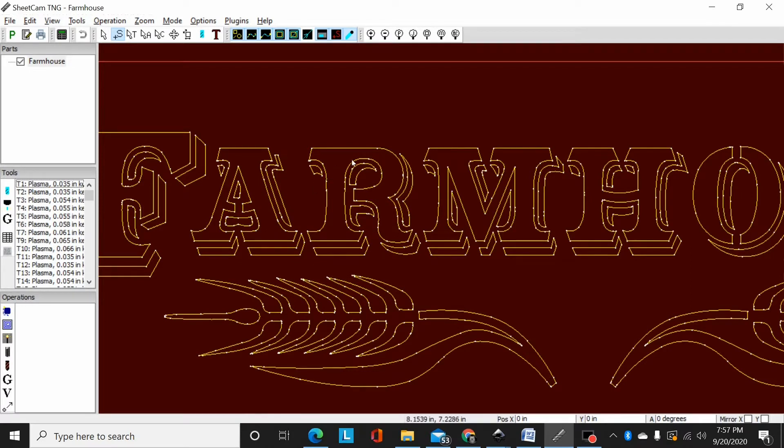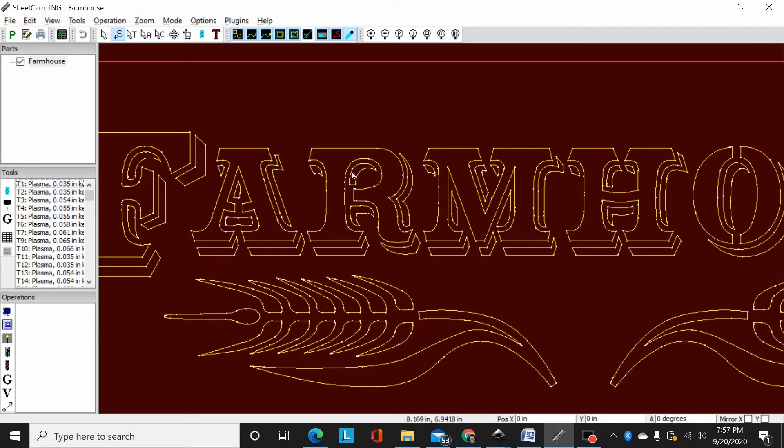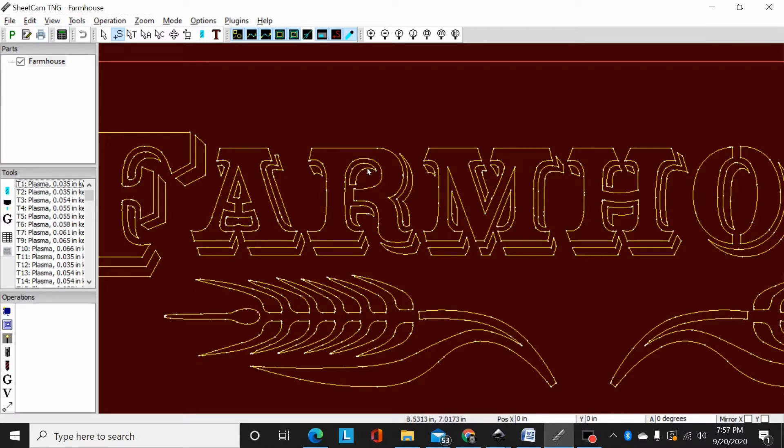Say like on this design the issue I'll have is it would cut this R out. After it cuts that R out the torch will immediately go to cut this shadow out and if this R is tipped, with my ohmic sensing, it will touch that R and maybe fire too high and cause a bad cut right here.